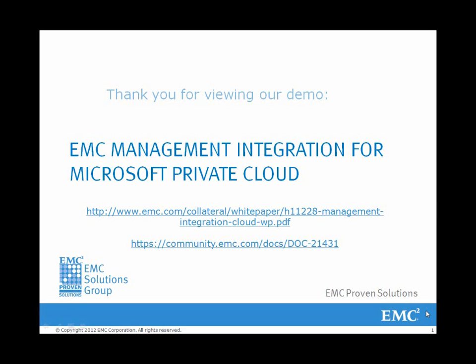Thank you for viewing our demo from our white paper, EMC Management Integration for Microsoft Private Cloud, which is available on emc.com and community.emc.com.